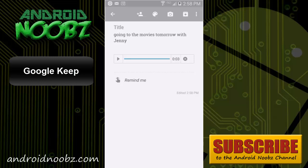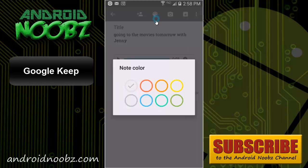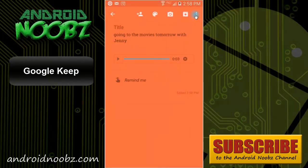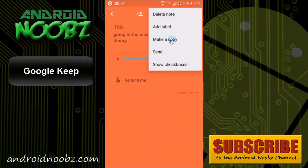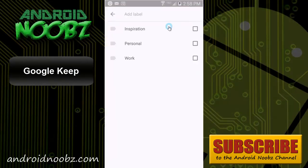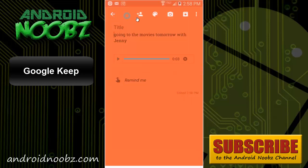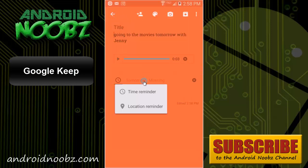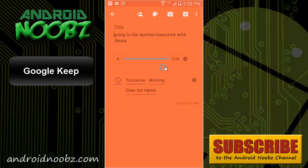Now that I have this note, I can color code it to easily find it in the future, and I could also make a label for it, like add a label for things to do, and I could also set a reminder for whatever time the movie may be starting so I don't forget.